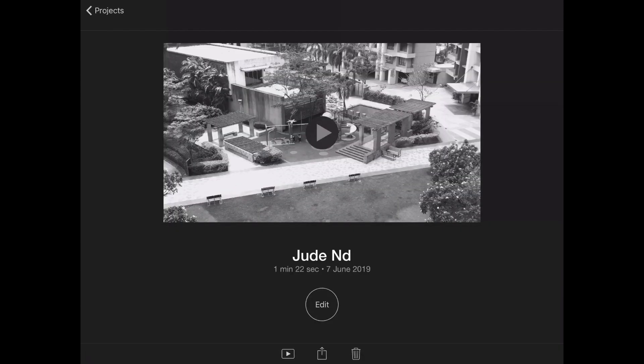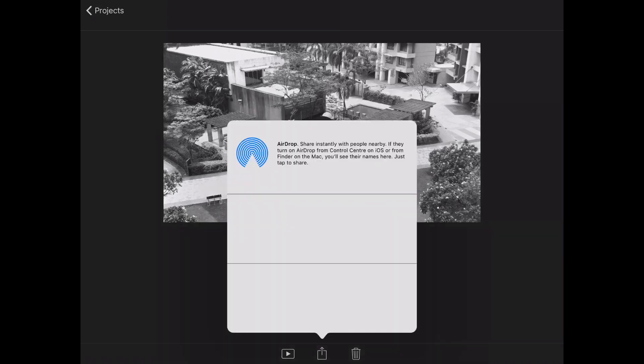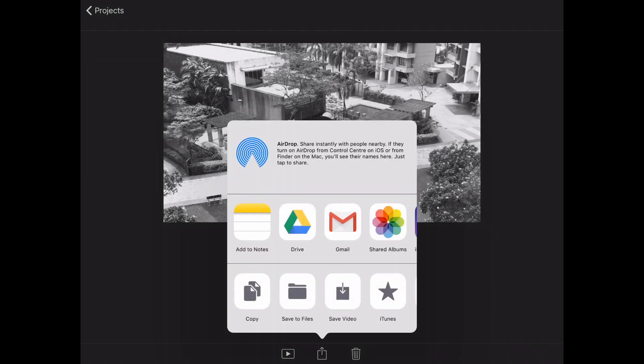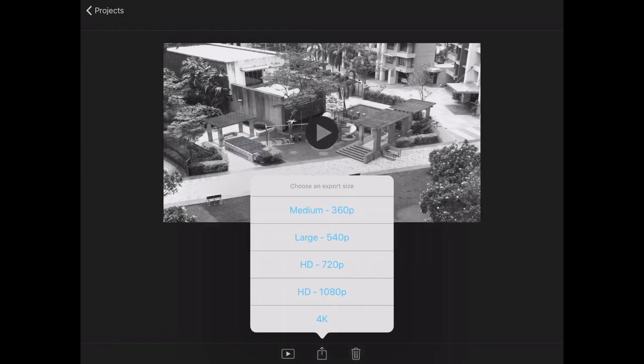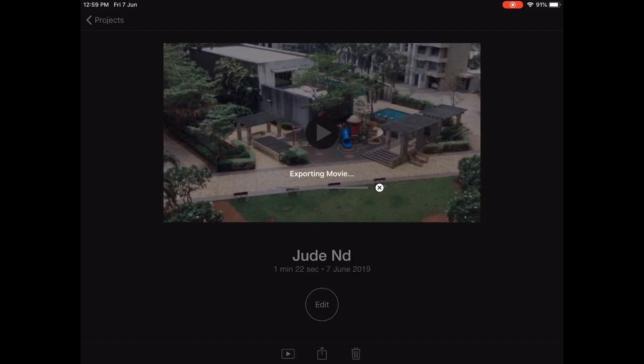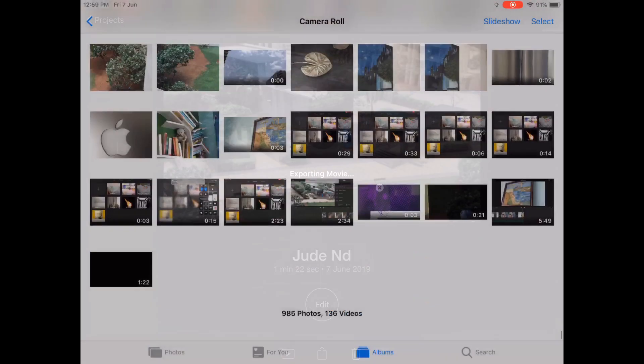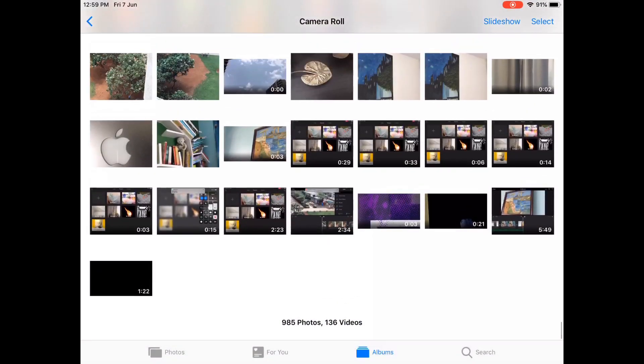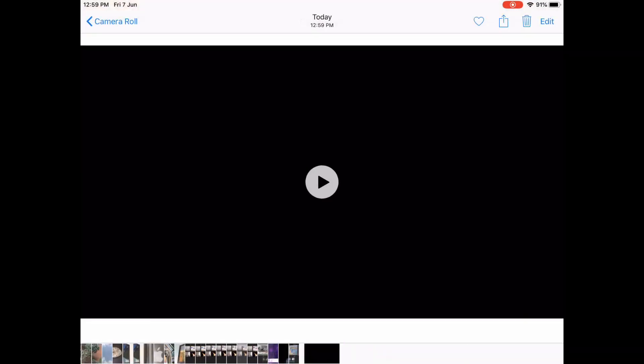Now if you want to save the movie, you can click on the share option, the upload option, and then you can click on save video. You can choose in how much quality you want the video. I'm just going to choose HD 720p, and then it will automatically start exporting the movie and saving it. Once your movie is exported, it's in your photo library, and you can watch it. As you can see, all our edits have come.